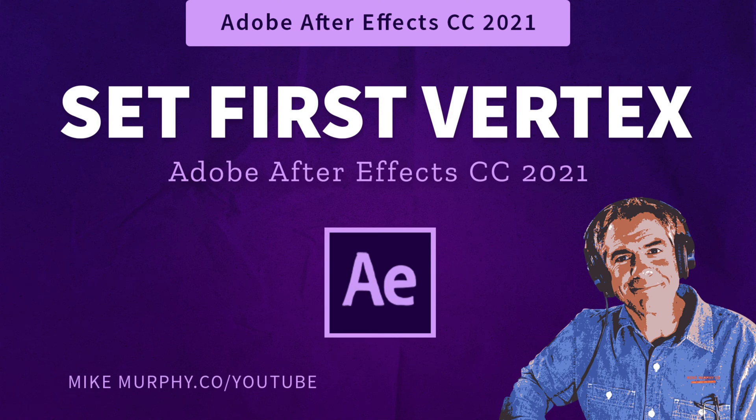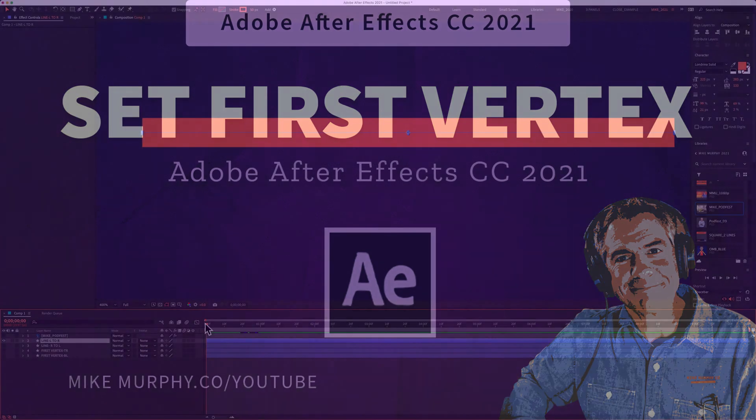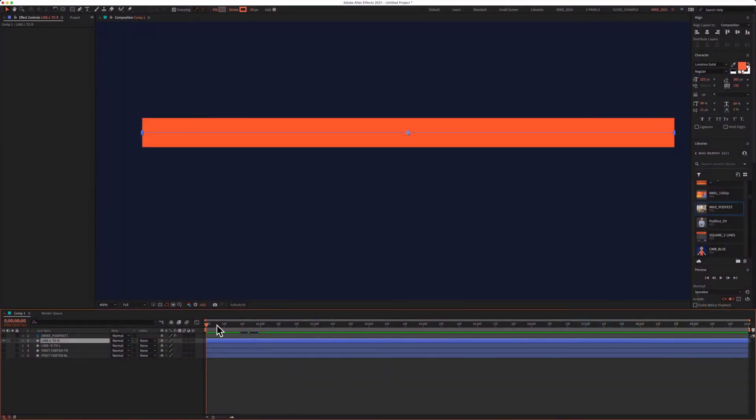Hi folks, it's Mike Murphy, and today's quick tip is in Adobe After Effects CC 2021.